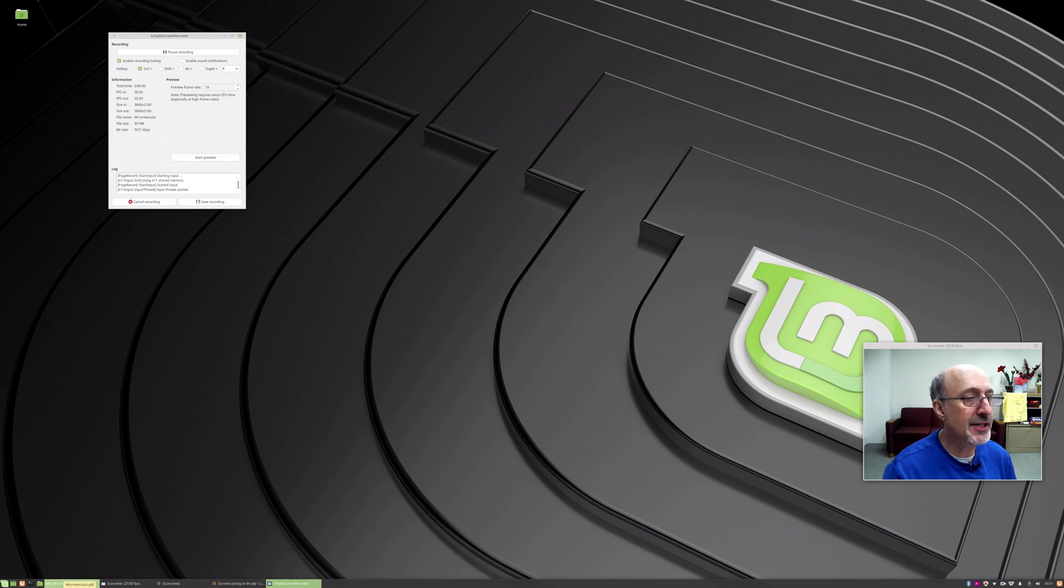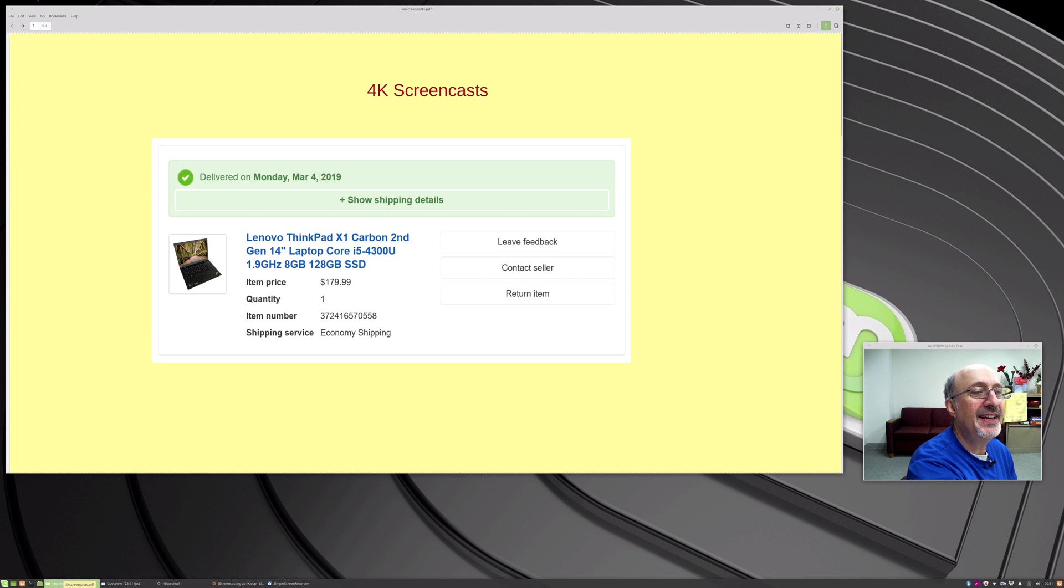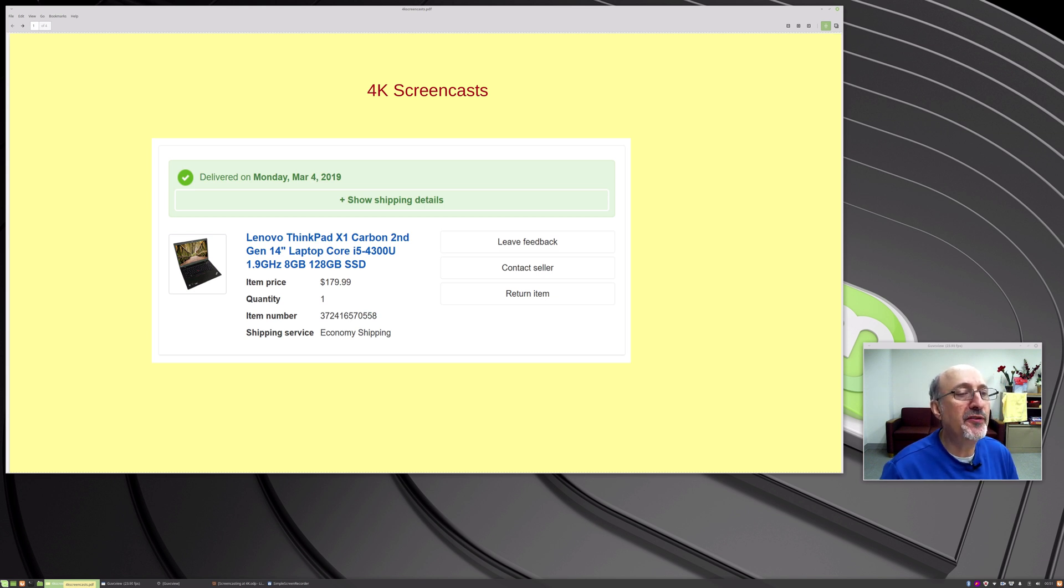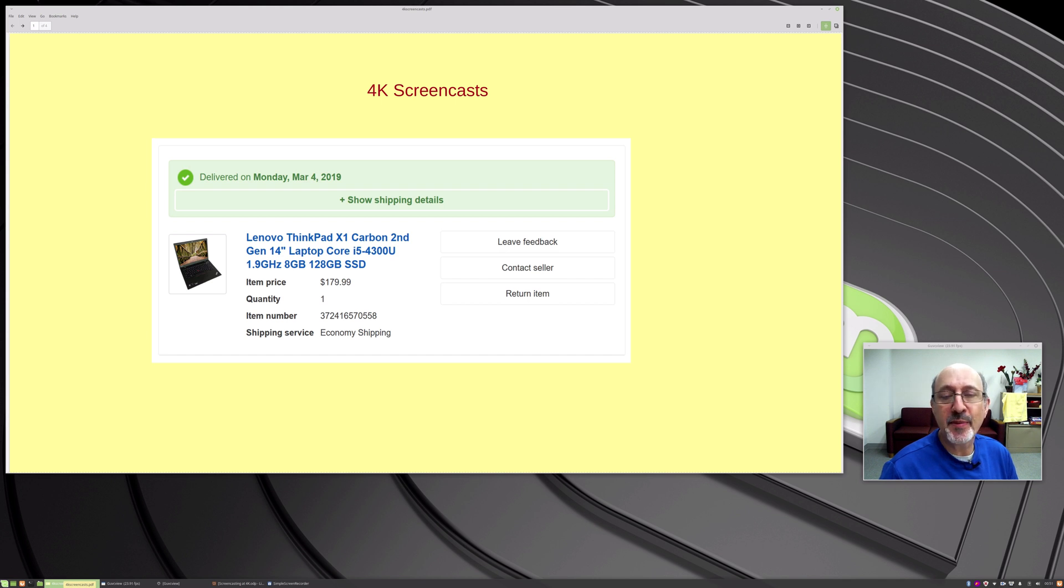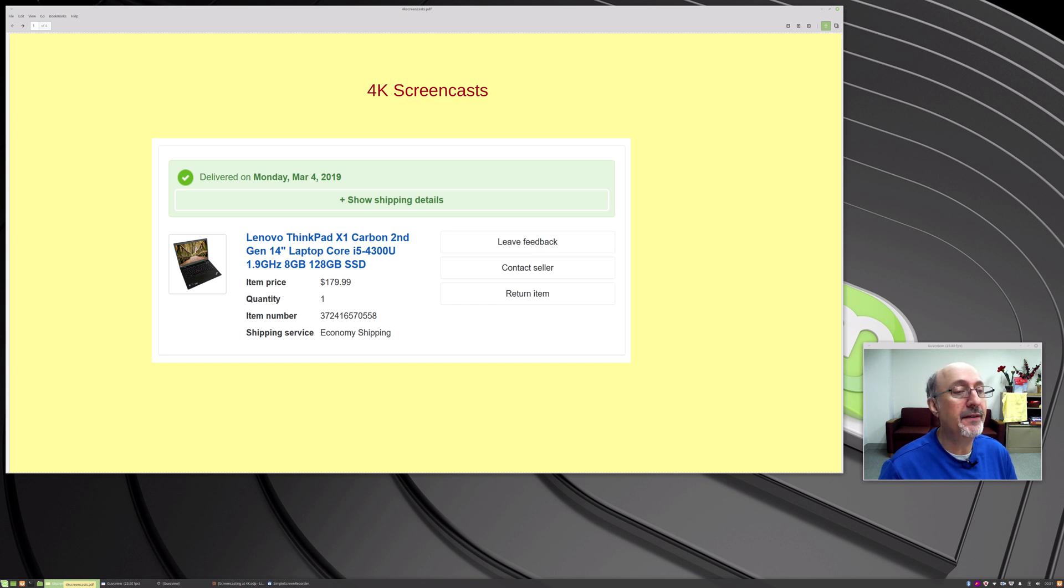So here's the little presentation I made. We can go back a screen. So this is the laptop I bought. I bought a Lenovo ThinkPad X1 Carbon. This is from a few years back and I paid $180 on eBay. That included the shipping. So this is a nice fast laptop Core i5 and I installed Linux Mint 19.